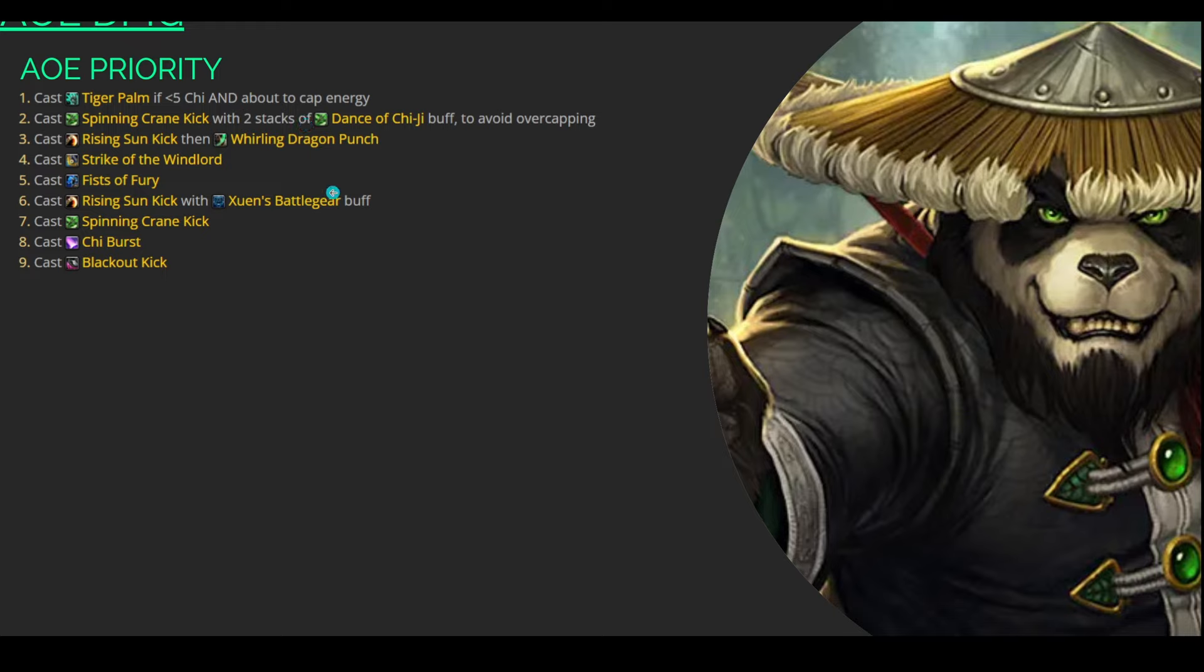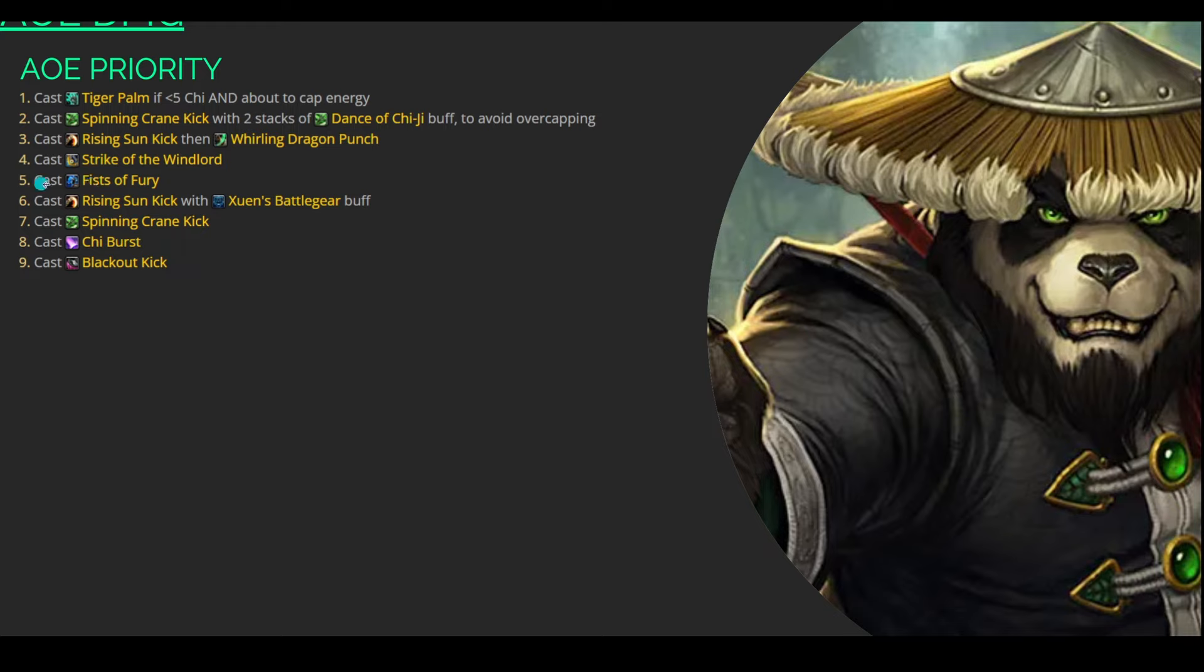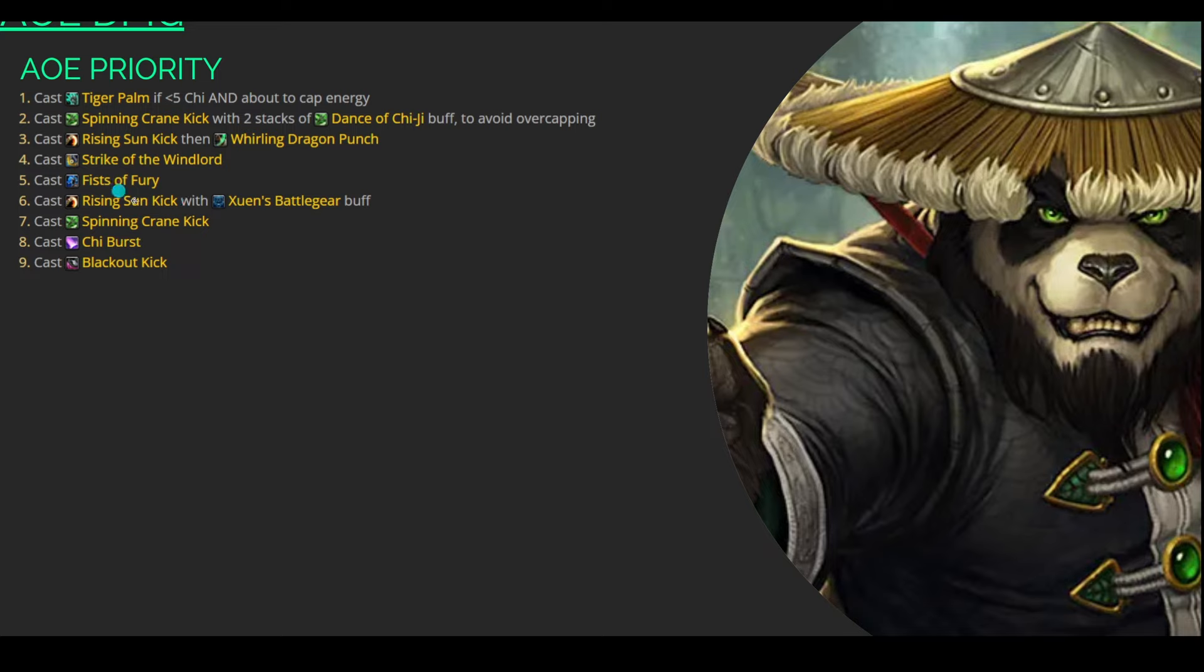Then from here, if you don't have enough Chi to spend on a Spinning Crane Kick, you can then go into a Rising Sun Kick directly, followed up by a Whirling Dragon Punch. If both of these are on cooldown, then that's kind of when you can get into this sort of damage combo with Strike of the Windlord, followed up by a Fist of Fury. So what you can do is Strike of the Windlord into this Fist of Fury, and this Fist of Fury, of course, will benefit from a Gale Force. Then when Fist of Fury does go on cooldown, we'll get Xuen's Battle Gear, and we can use this to buff our Rising Sun Kick Critical Strike, and that will buff it by 40% for 5 seconds. And then from there, we can just sort of fill with Spinning Crane Kick, Chi Burst, and Blackout Kicks.